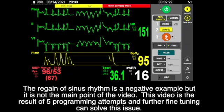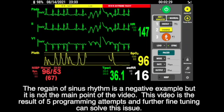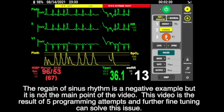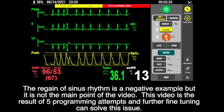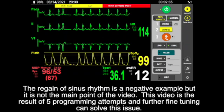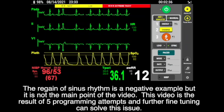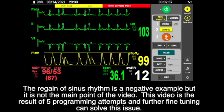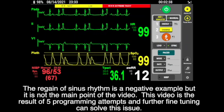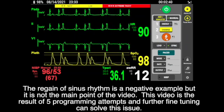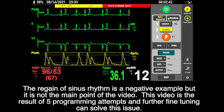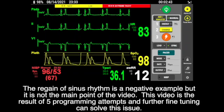The regain of sinus rhythm is a negative example, but this is not the main point of this video. This video is the result of five programming attempts, and further fine tuning can solve this issue easily.